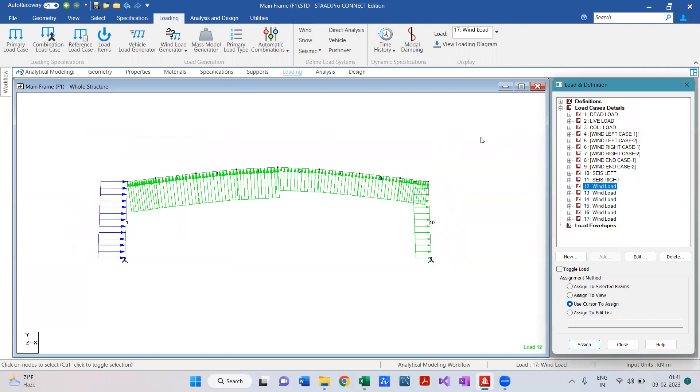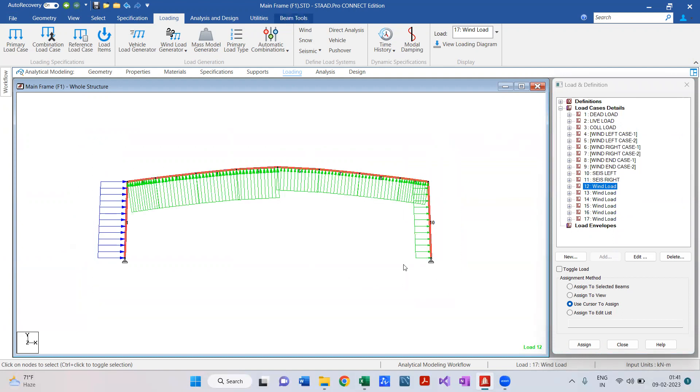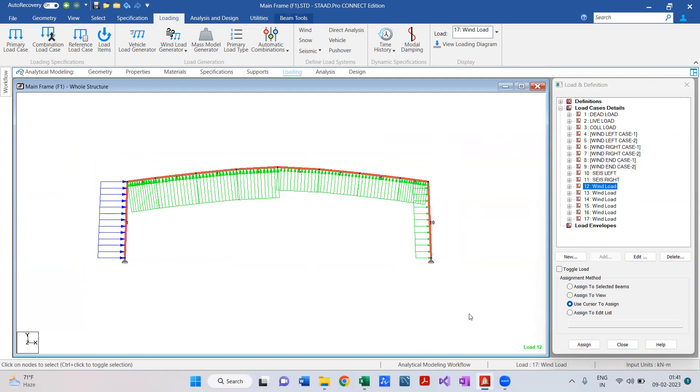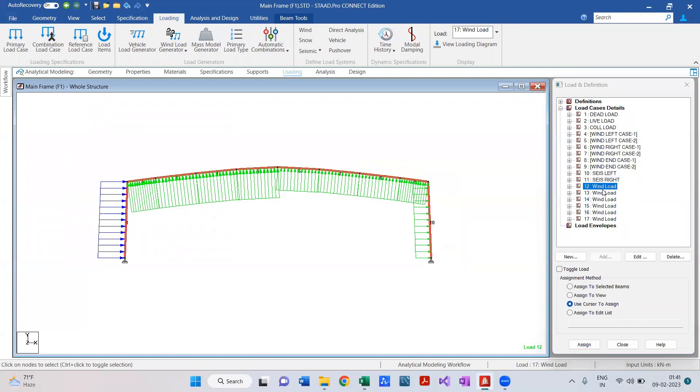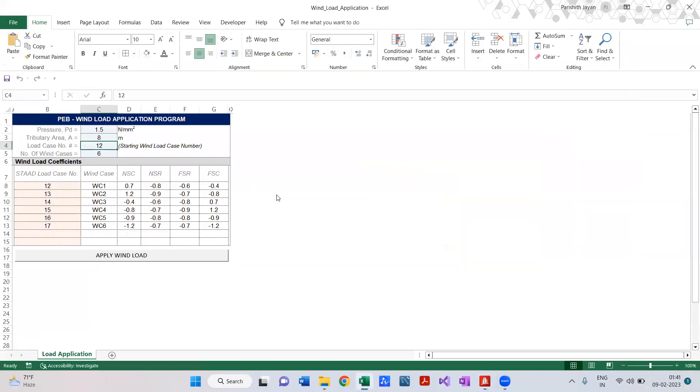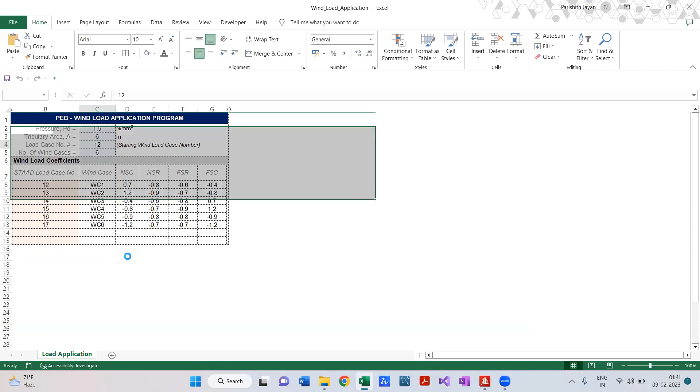In a similar way, in the 3D model you would be having multiple planes, right? So for the first frame you would have applied the load, you can just go and select the second frame. For the same load cases you wish to add another load - say my second frame is of 6 meter tributary. All you have to do is apply wind load, that's all.